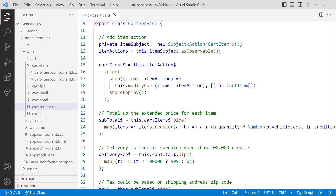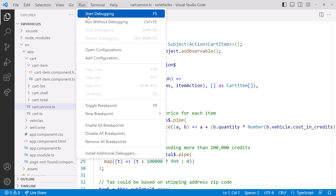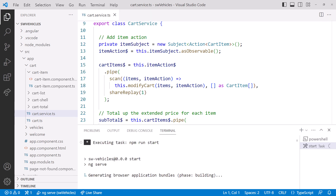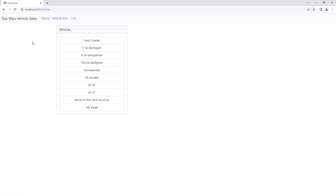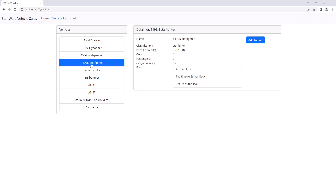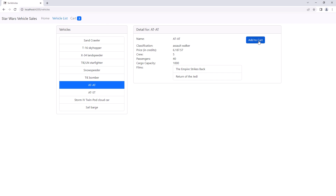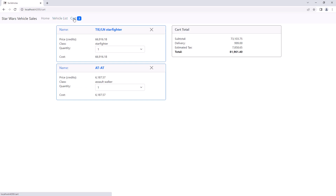Before we start modifying the code, let's take a quick look at how the cart functionality works. I'll run the application. Click on Vehicle List and we see our list of vehicles. Select a vehicle and the vehicle detail appears. Click on Add to Cart to add the selected vehicle to the cart. Notice that the menu shows the number of items in the cart. Select a second vehicle and click Add to Cart. Click on the Cart menu and we see the items in our cart, along with the cart total.